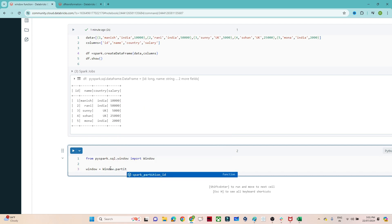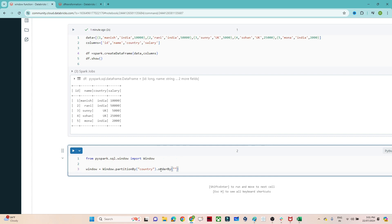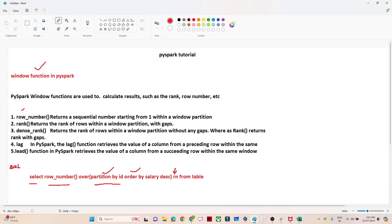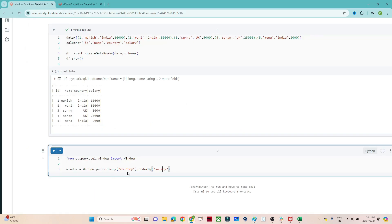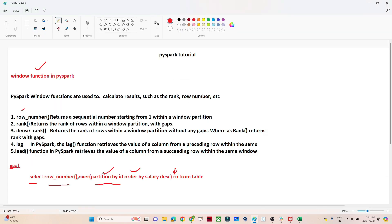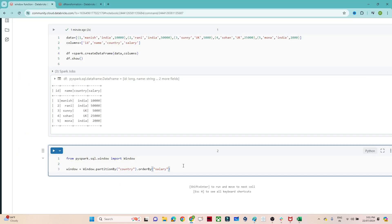We will use Window.partitionBy — based on which particular column we want to partition. I want to partition based on the country, so I will write partitionBy('country'). Then dot orderBy — based on the salary. By default, if you are not mentioning ascending or descending, it will be ascending. So what I am writing is: Window.partitionBy('country').orderBy('salary'). In SQL also we write partition by column name and order by — here in PySpark we have written the same way.